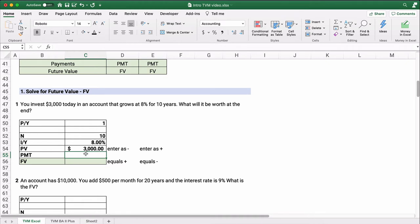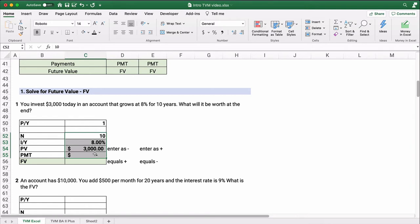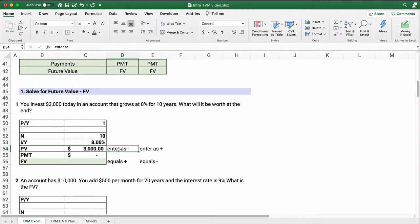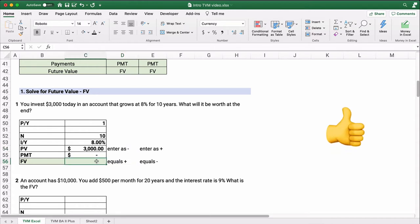We know four things: number of periods, interest rate per year, present value, and that payment is zero. So we calculate future value. Present value and future value are opposites — they can never have the same sign. If you enter PV as positive, the answer comes out negative. If you enter it as negative, the answer comes out positive. I'll show you how to manage this in the Excel function using FV. The rate needs to be periodic, so I get in the habit of doing 8% divided by 1 — one period per year.